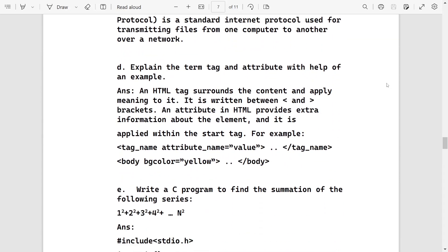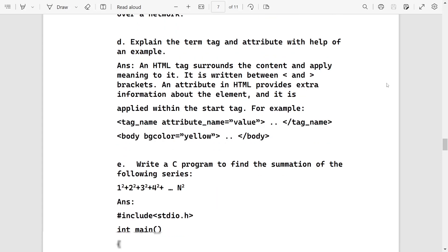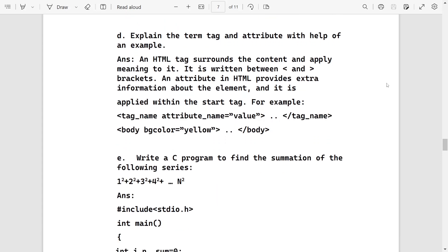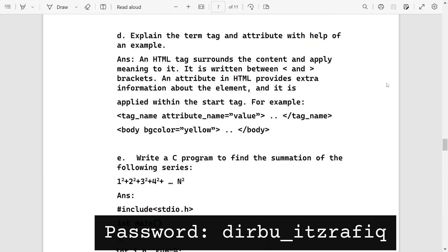Number D, explain the term tag and attribute. You can write this: the tag is the content which we write inside angular brackets, and the attribute gives some additional information about the tag. An example: tag name, one space, attribute name, then value. For example, body bgcolor equals yellow, and body close.